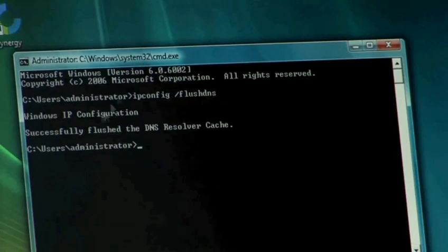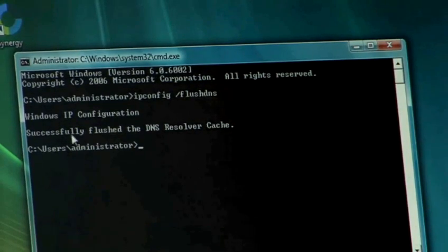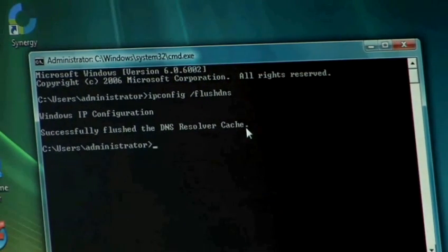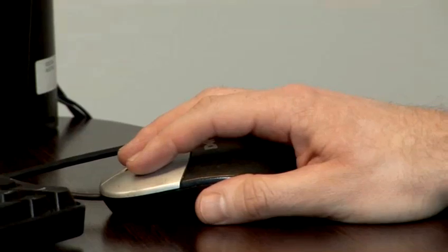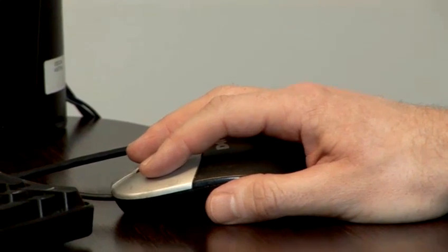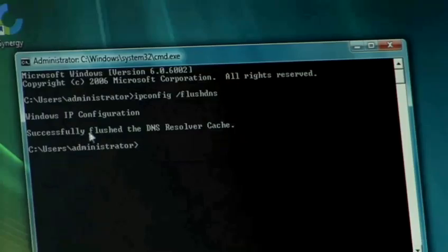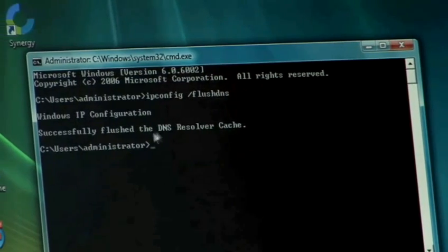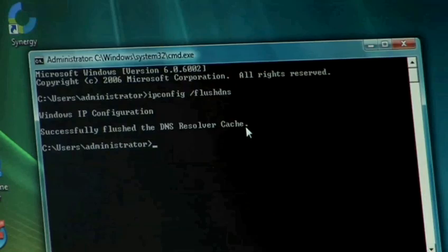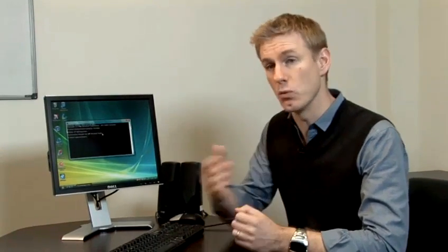As you'll see here, it says that it's successfully flushed the DNS resolver cache. And that means that it's deleted all of those local DNS addresses that we previously got stored on our computer. So the next time we go and visit a website, it will talk to the DNS server and make sure that it's got the most up-to-date information. And that's it — that's how you clear your DNS cache.